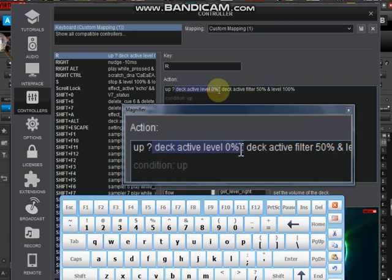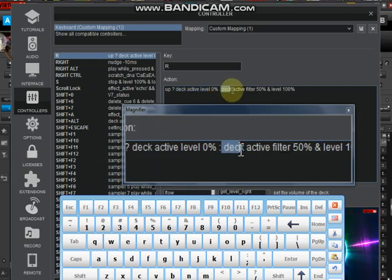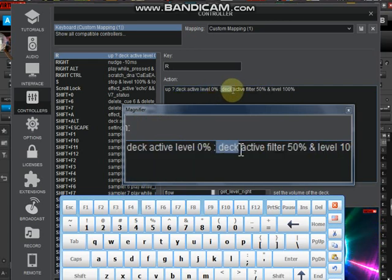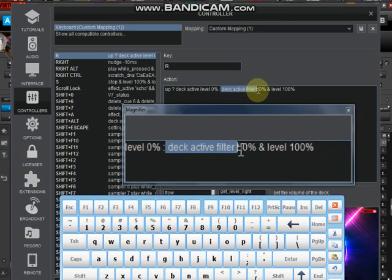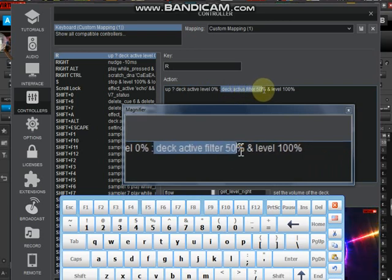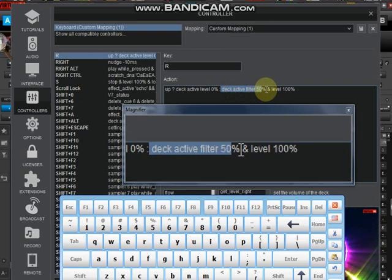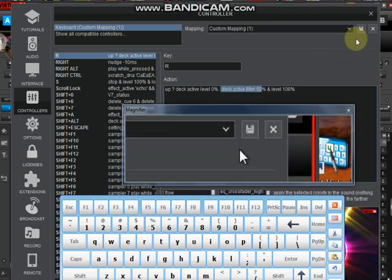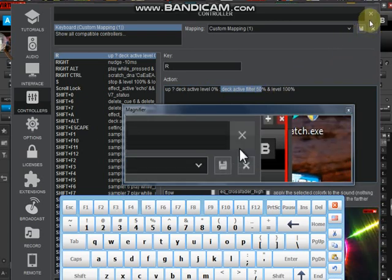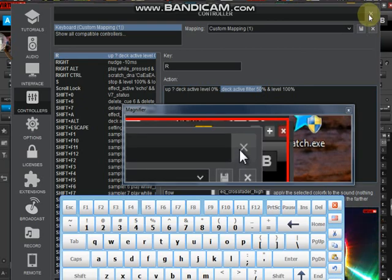Then whenever I press it down, on that same active deck, you should put the filter at 50 percent, as well as make the volume 100%. Don't worry, we are going to demonstrate it now again for you to see while you enjoy it.